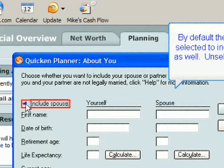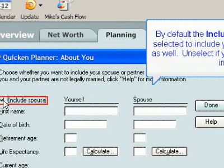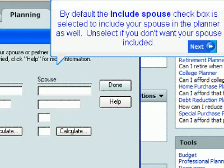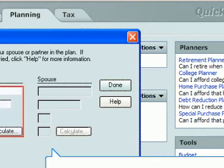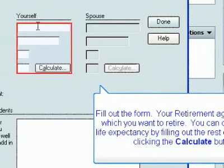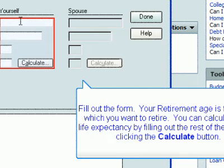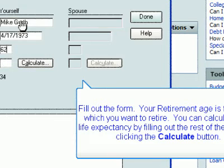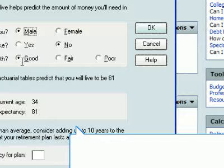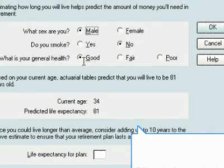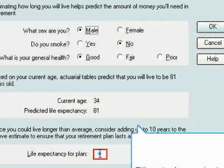By default, the Include Spouse checkbox is selected to include your spouse in the planner as well. Deselect it if you don't want your spouse included. Fill out the form. Your retirement age is the age at which you want to retire. You can calculate your life expectancy by filling out the rest of the form and clicking the Calculate button. Select the Life Expectancy for Plan text box to calculate your average life expectancy. It is a good idea to plan for more years than the average calculated lifespan in case you live longer than average.